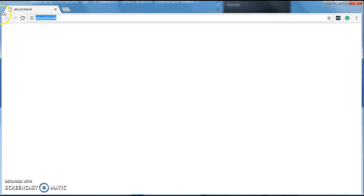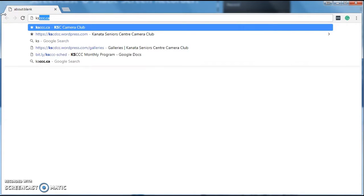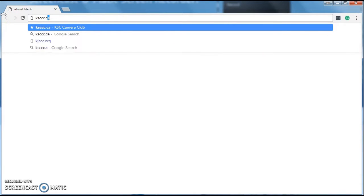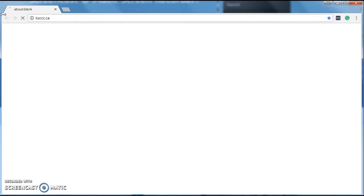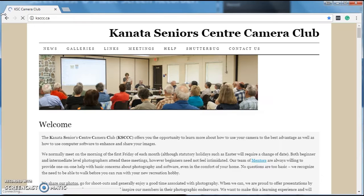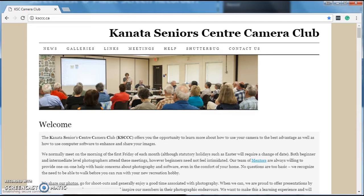We'll start by going to ksccc.ca and wait for the website to load up and scroll all the way to the bottom.